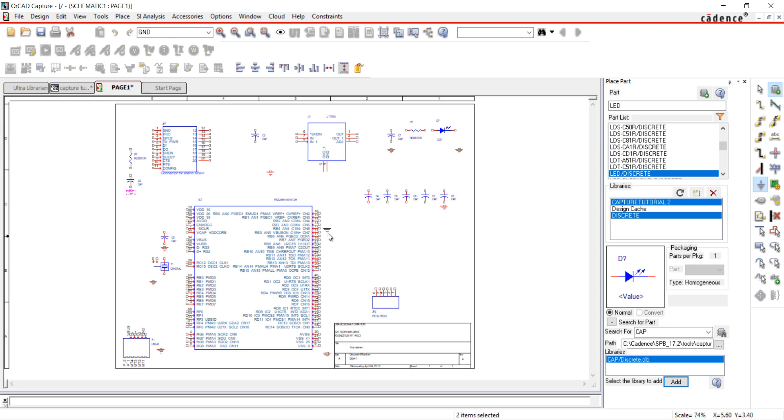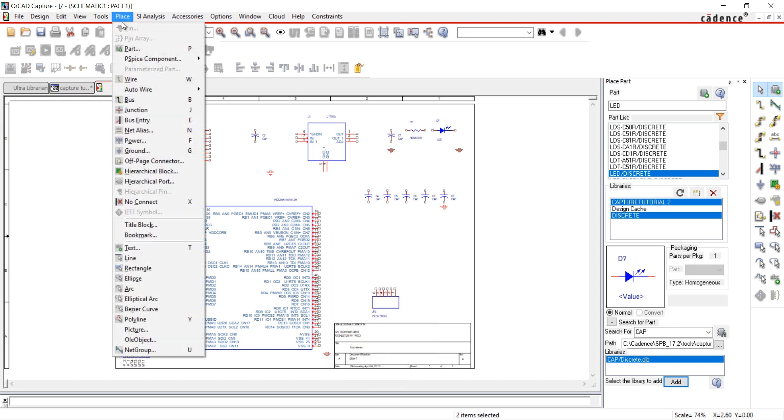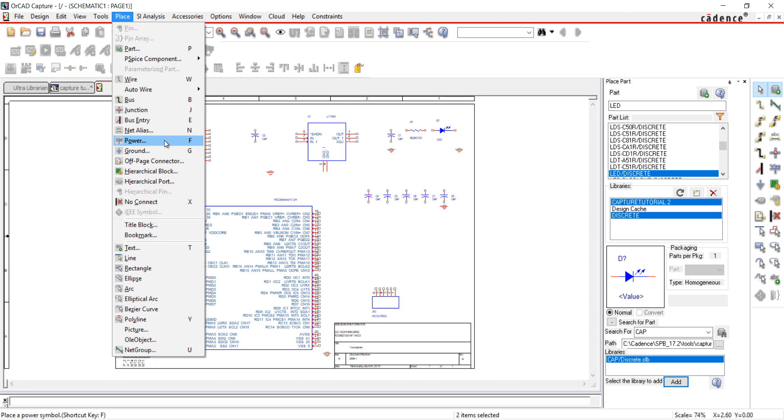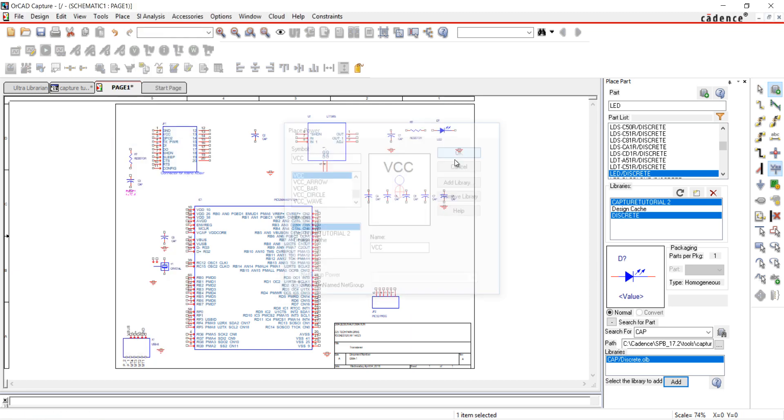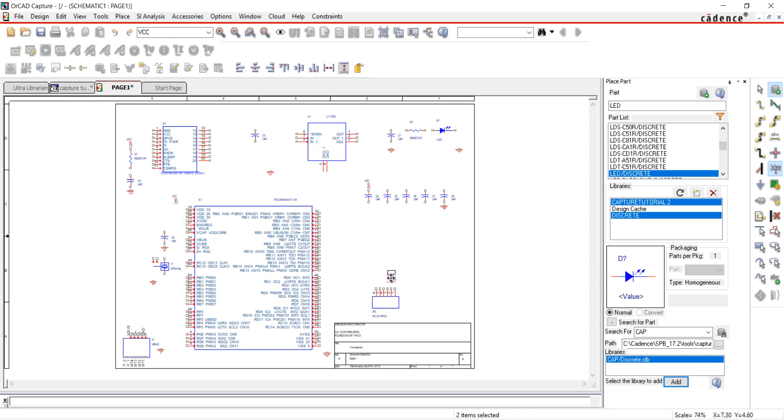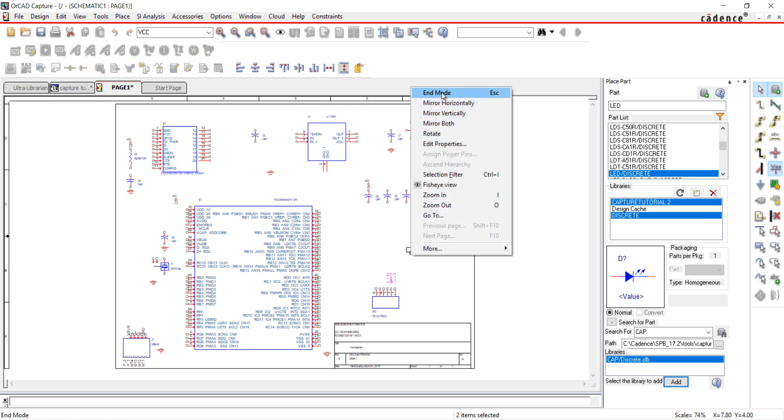I'm going to do the same with VCC. Go to Place and Power. Select the power symbol you want and place on the schematic. Escape or End Mode when finished.